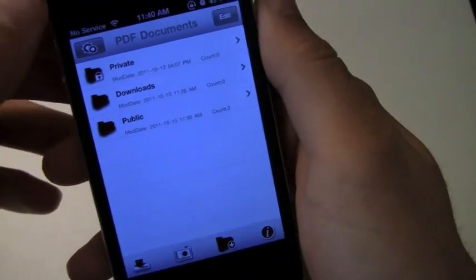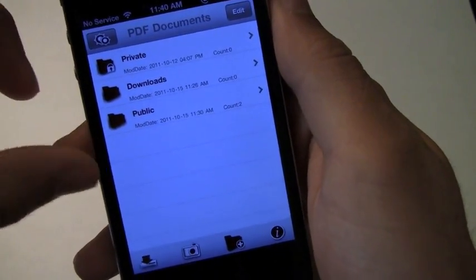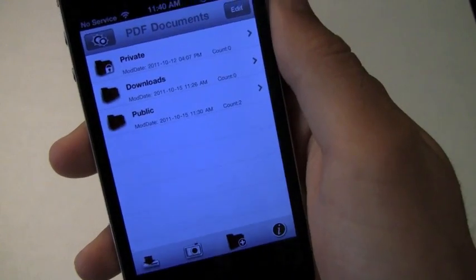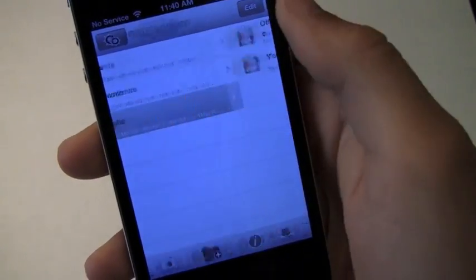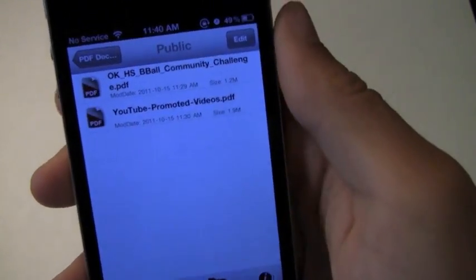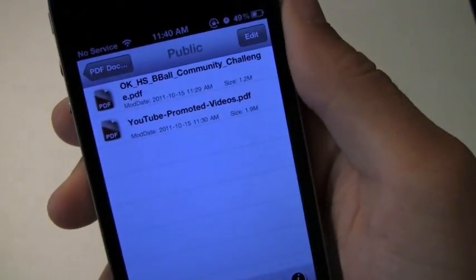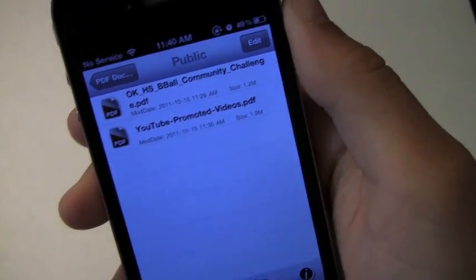So I've got my folder set up right here in three categories, private, downloads and public. If we go over to public, you can see the PDFs that I currently have on my phone.